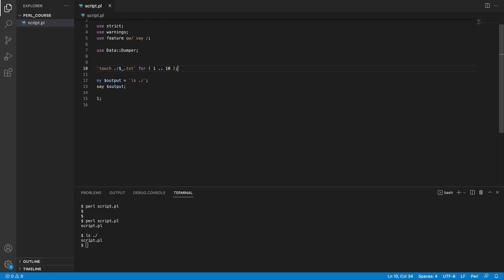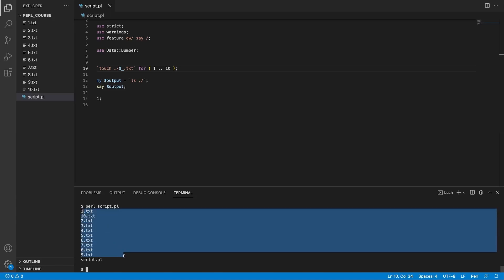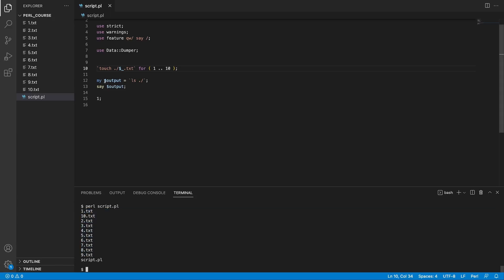So this should create 10 files with the names from 1 to 10 and append .txt to it. If we save this and rerun our script, we're going to observe two things. The 10 files were created in our current working directory, and also we got the output from this list command.